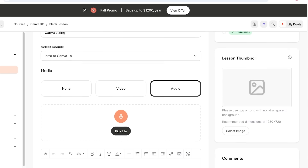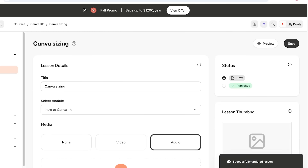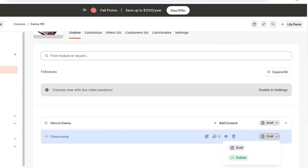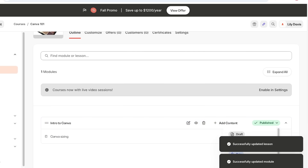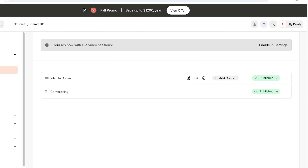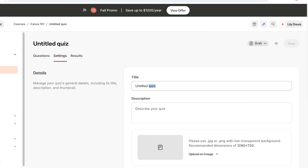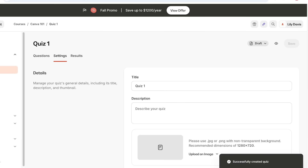On the right side you can set up a lesson thumbnail and choose the visibility of comments. Click 'Save' and then click the top left to go back into your course. You'll see everything is added as a draft — you have to publish things yourself. Importantly, you can also set up quizzes: click 'Add Content,' select 'Quiz,' go into settings, and name your quiz — for example, 'Quiz One.' Save the quiz name and then go into 'Questions' on the left.